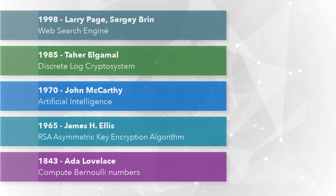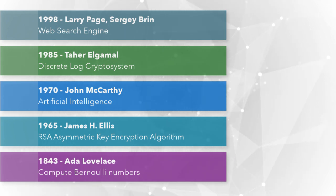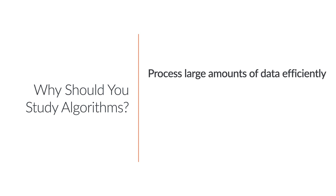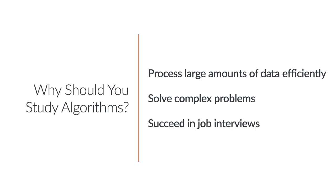We can't avoid algorithms when building complex systems that need to manage large amounts of data or solve complex problems efficiently. Besides, algorithm-related questions will pop up during job interviews.